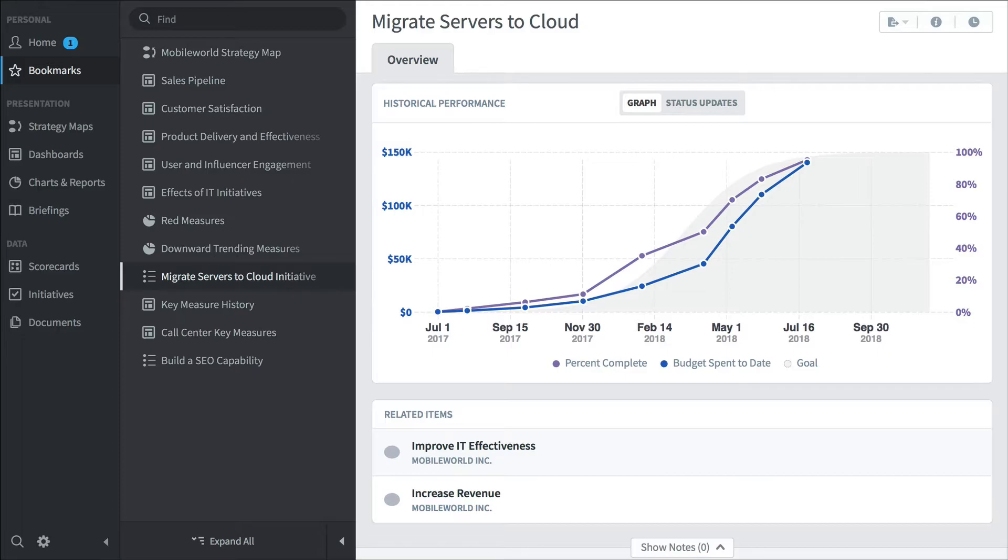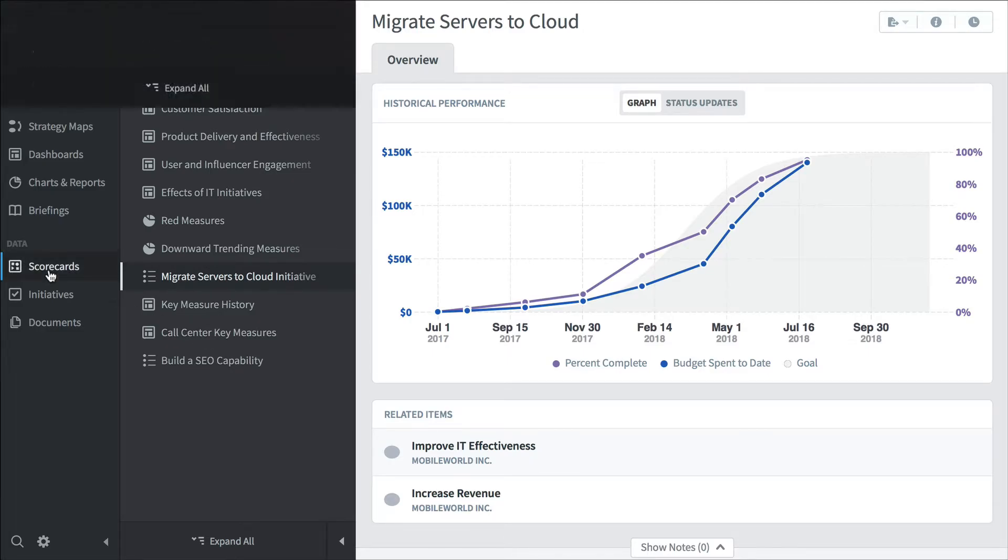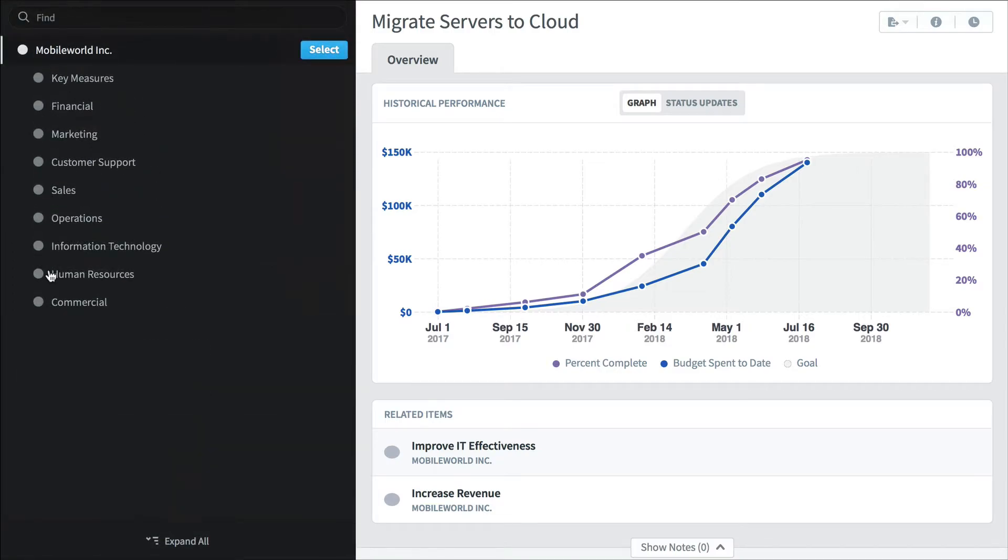A third type of person who'd use Quickscore is the power user. Rather than clicking through bookmarks, they're going to actually dig into the application and visit individual sections. So when we click scorecards here we now choose an organization. So we're going to choose the Mobile World Incorporated root organization.